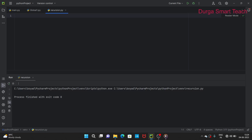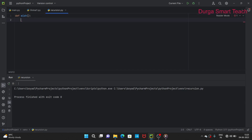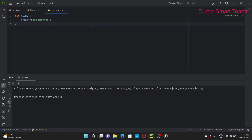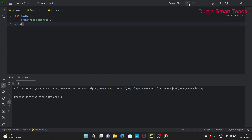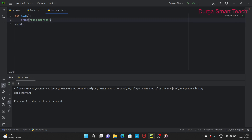Hello students, welcome to my channel. Today I'm going to discuss recursion in Python. Recursion is nothing but when a function calls itself — that process is known as recursion. Let us define one function: `def wish`. The `wish` function prints 'Good morning'. If you execute this function it will print 'Good morning' because we are calling the wish function.